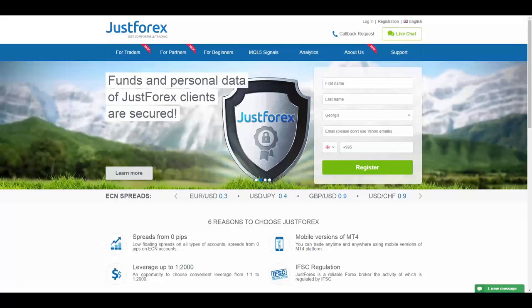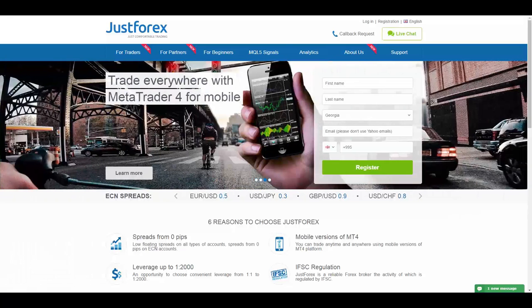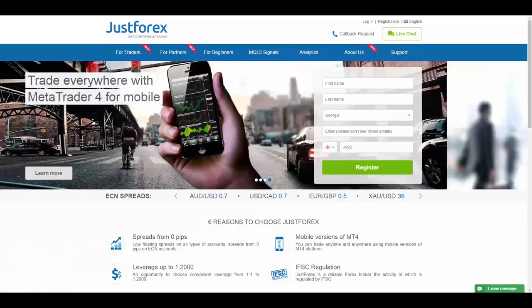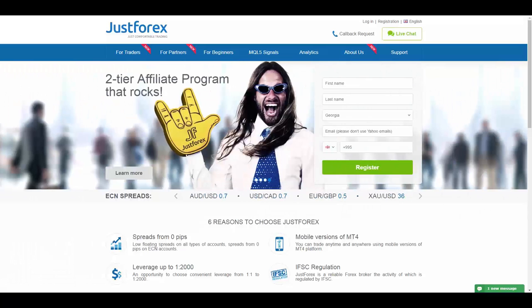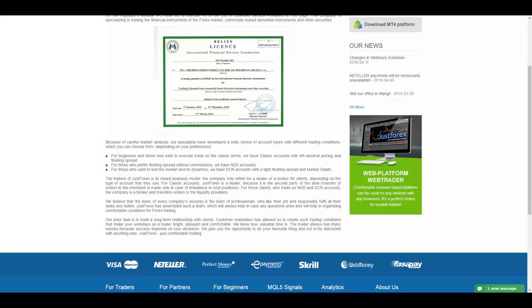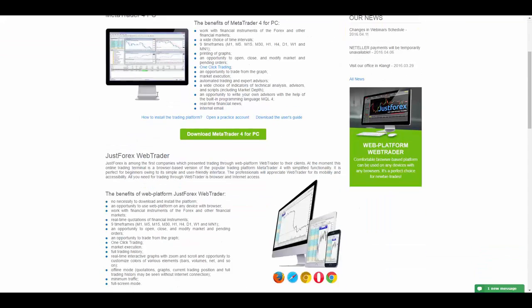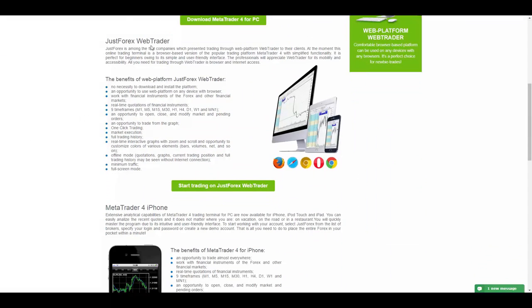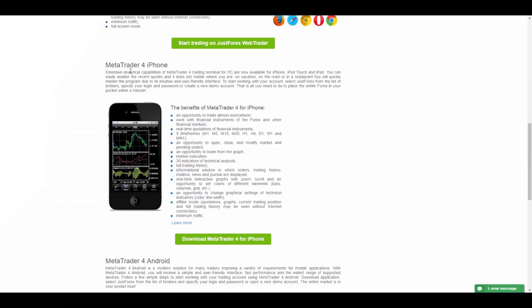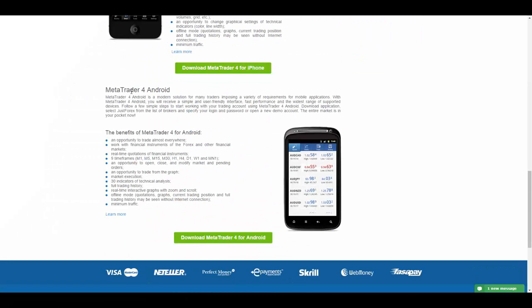JustForex was founded in 2012, based in Belize, and they are regulated by International Financial Services Commission of Belize. The platforms that they provide for you are the MetaTrader 4, the most popular trading platform out there, JustForex web trader, MetaTrader 4 for iPhone, and MetaTrader 4 for Android.